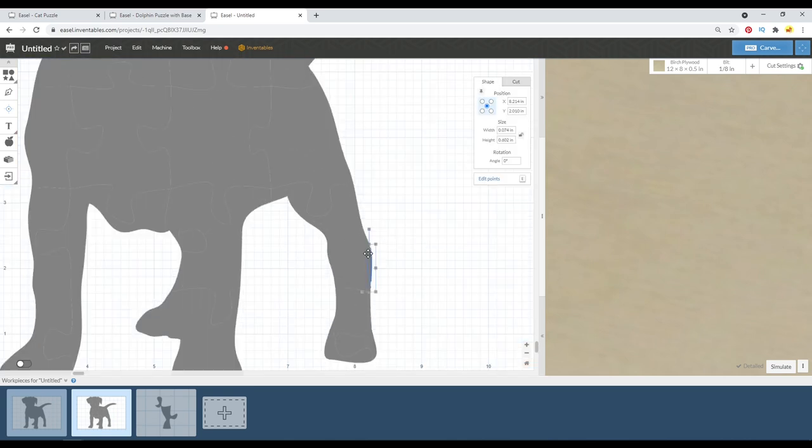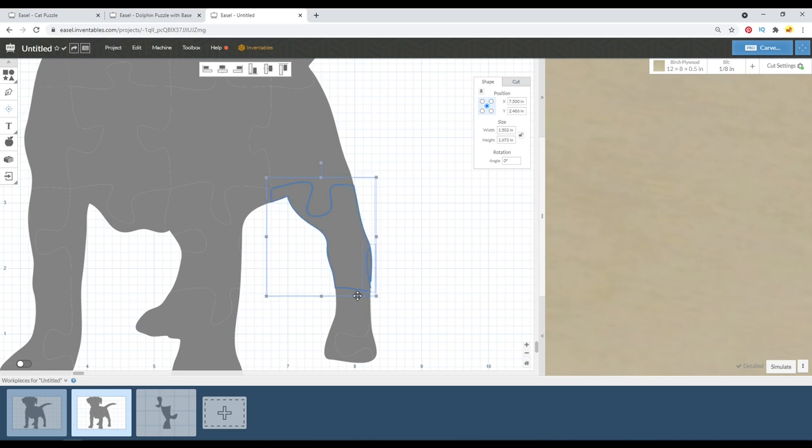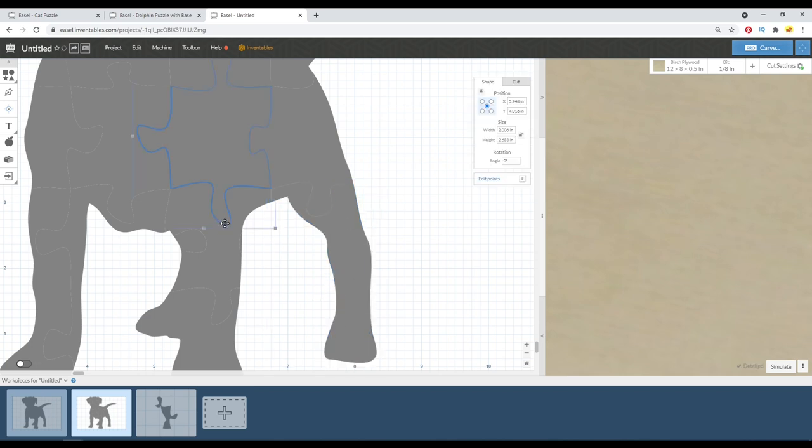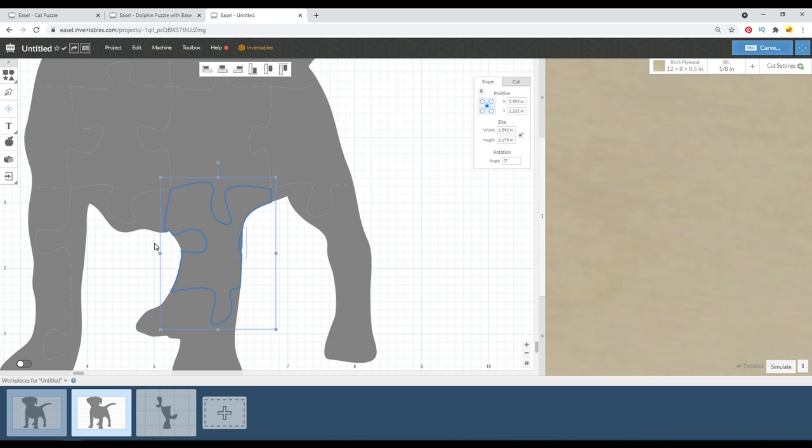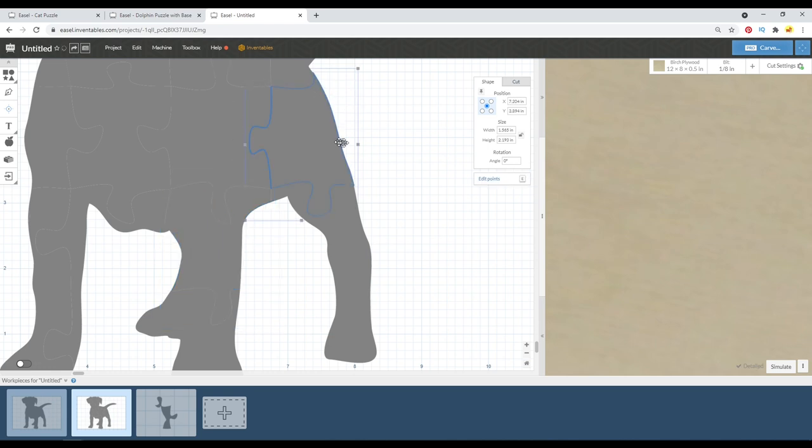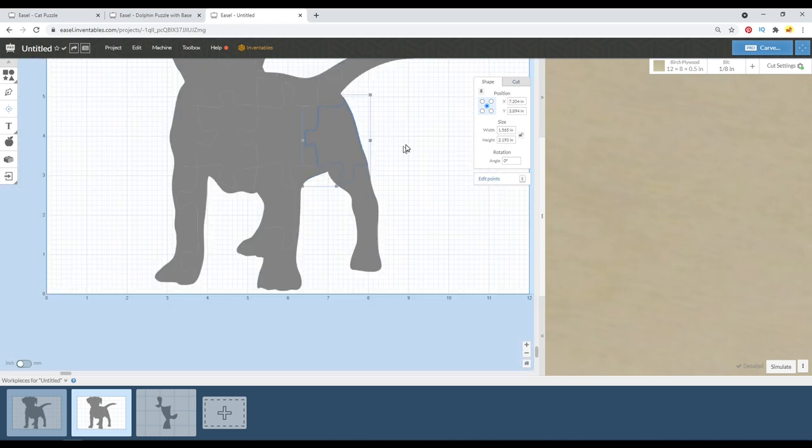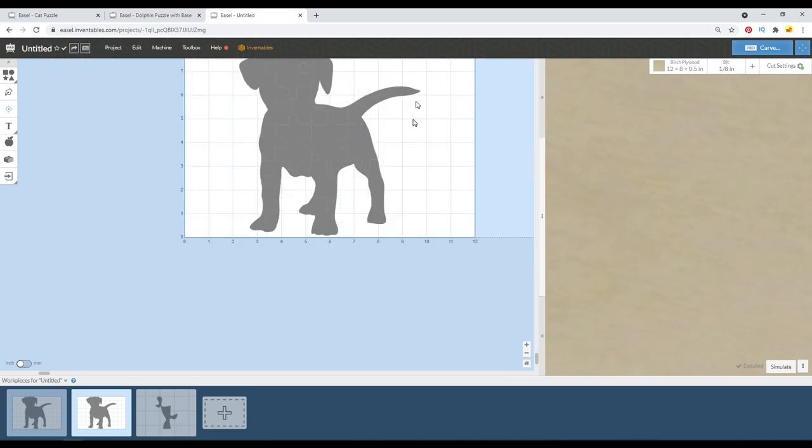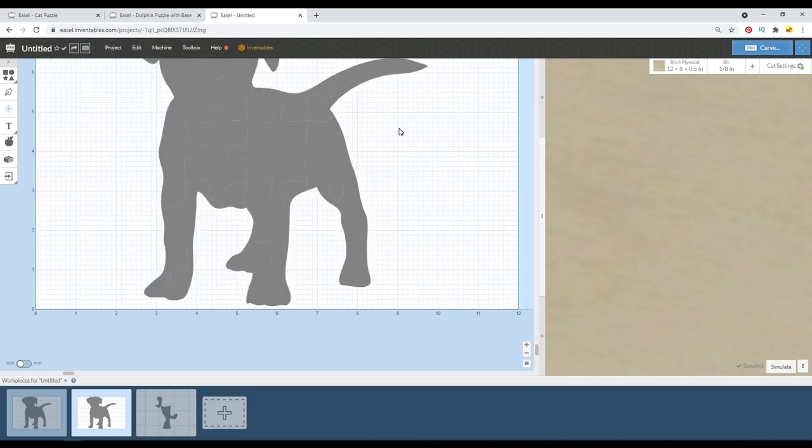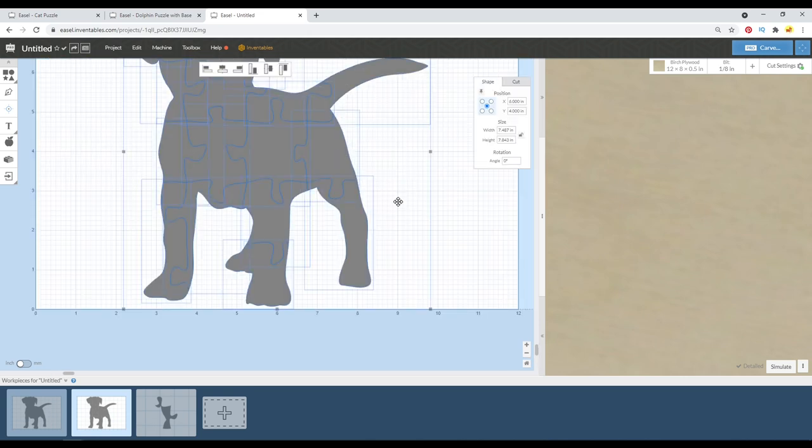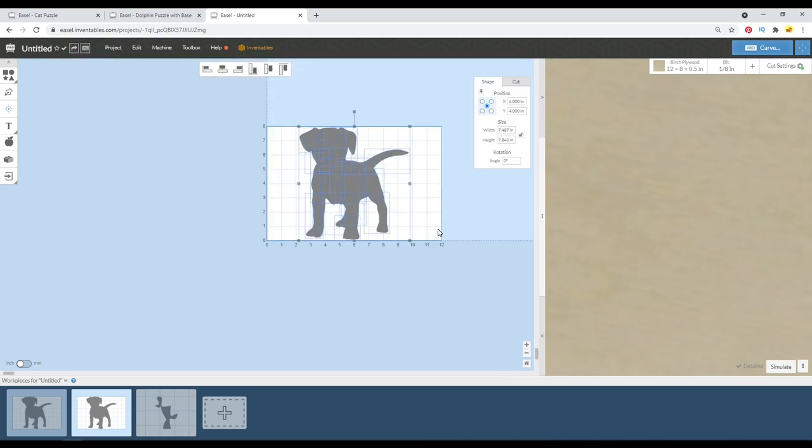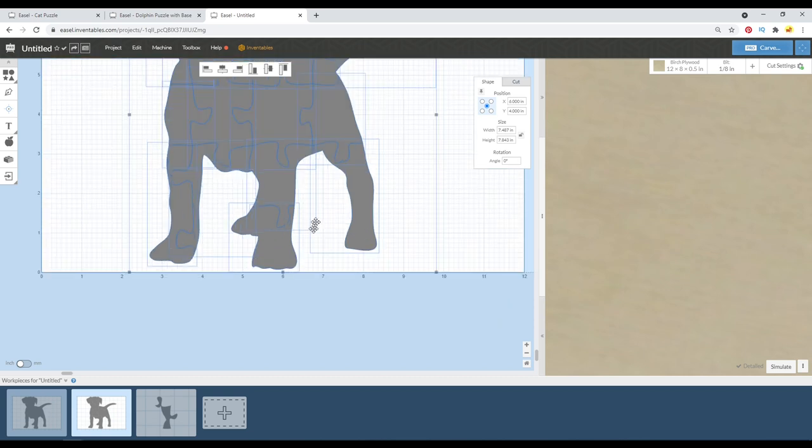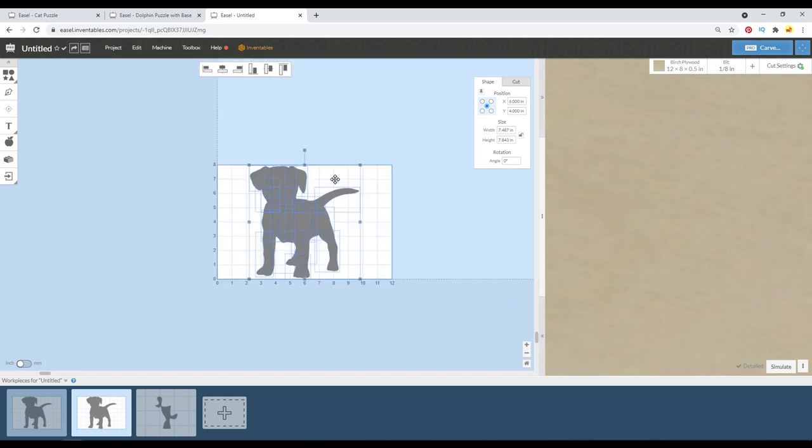So if you know how simple or how difficult you want to make this puzzle to assemble, you can kind of choose how you want to combine parts together, right? I think we are in business here. So now we can go ahead and set these to cut around the outside of this path.